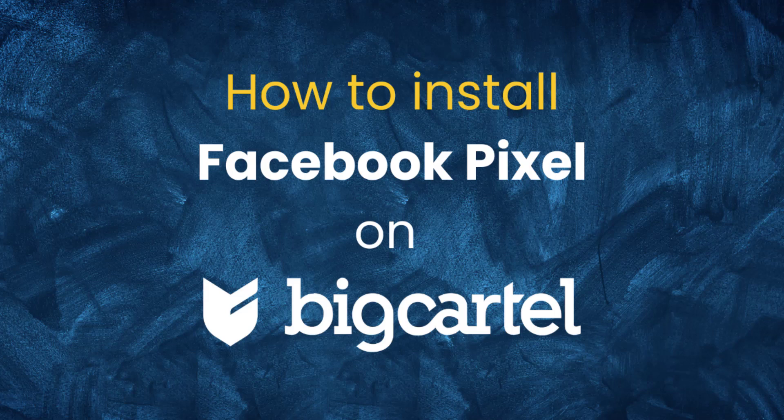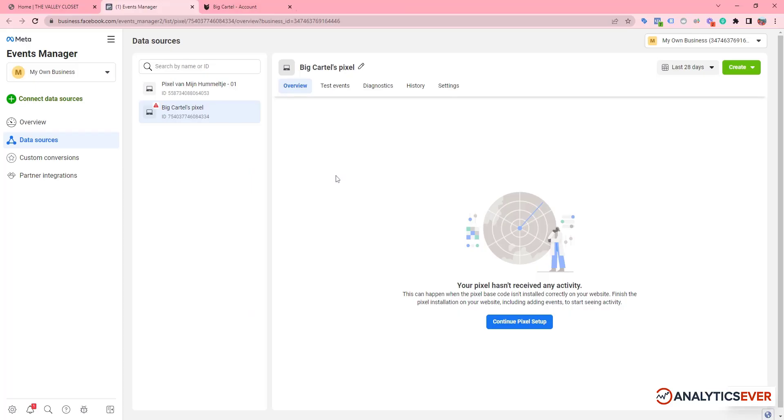Hello everyone, in this video I will show you how to set up Facebook Pixel on your BigCartel website. First of all, we need to go to our Facebook Event Manager.